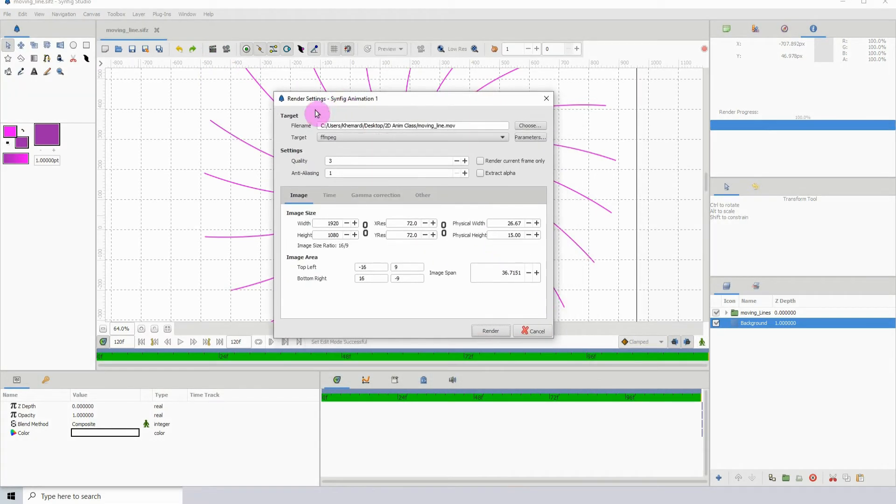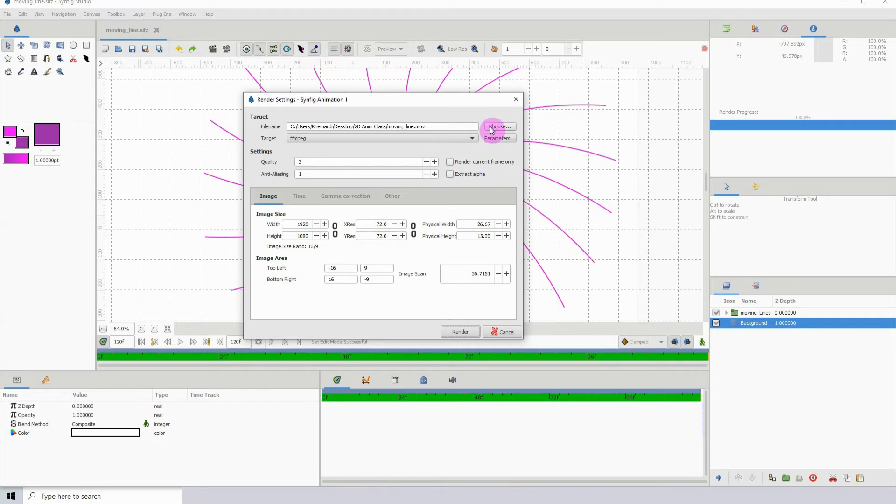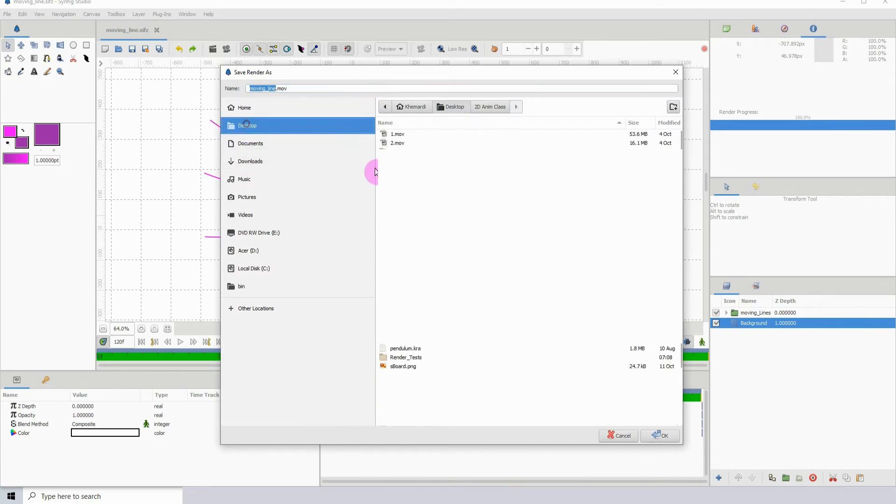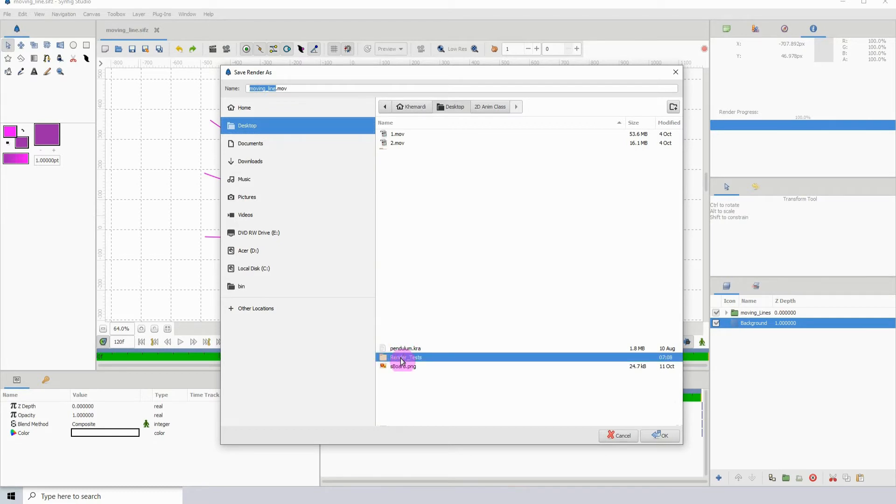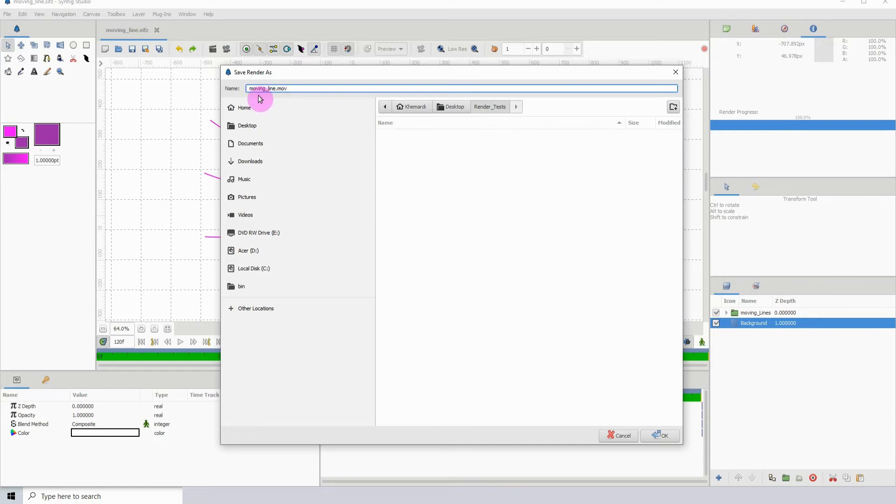In the render settings, the first thing that you'll see is the target, which is where you will be choosing your output, where you will be outputting the video file or the images to. Let me just choose my location. Right now I'm going to put mine on the desktop. I believe I have a folder called Render Test.